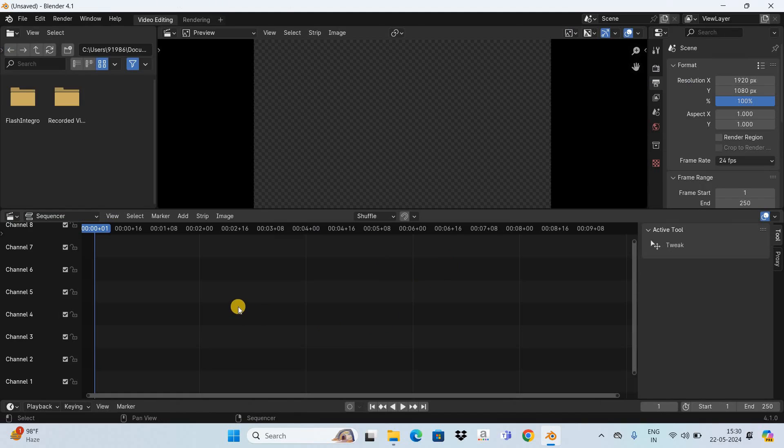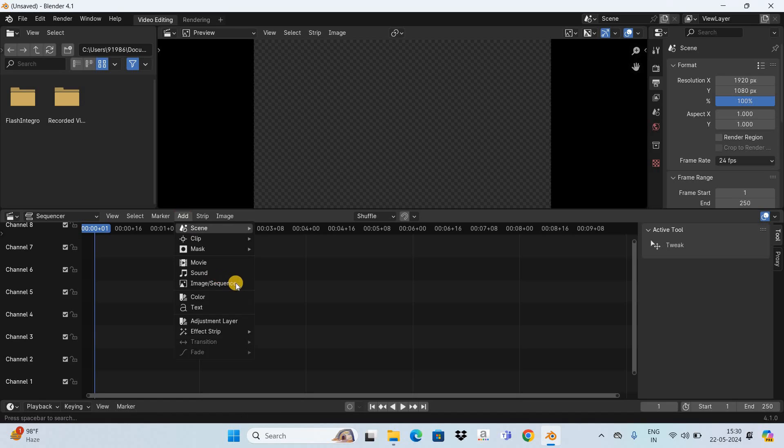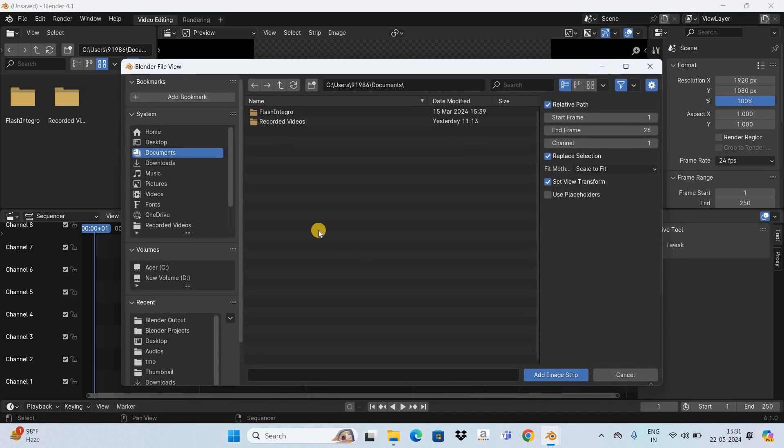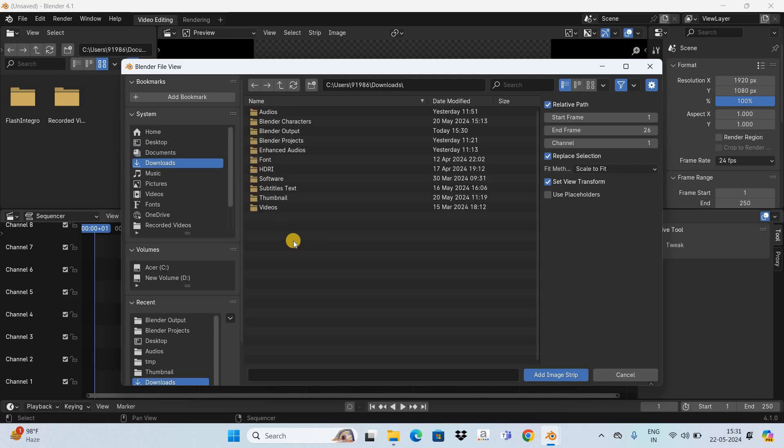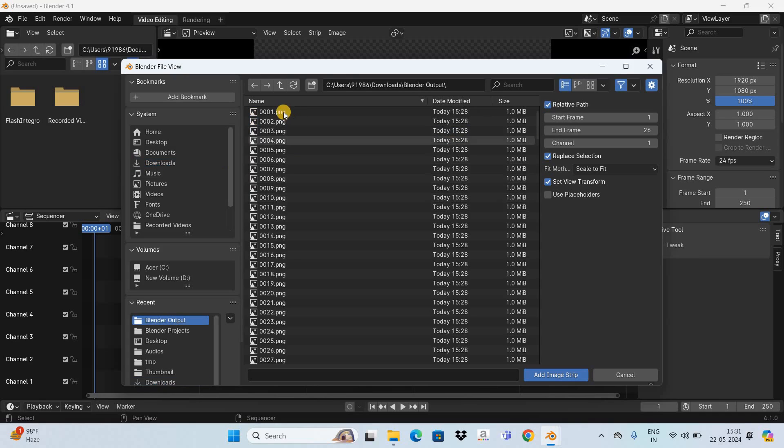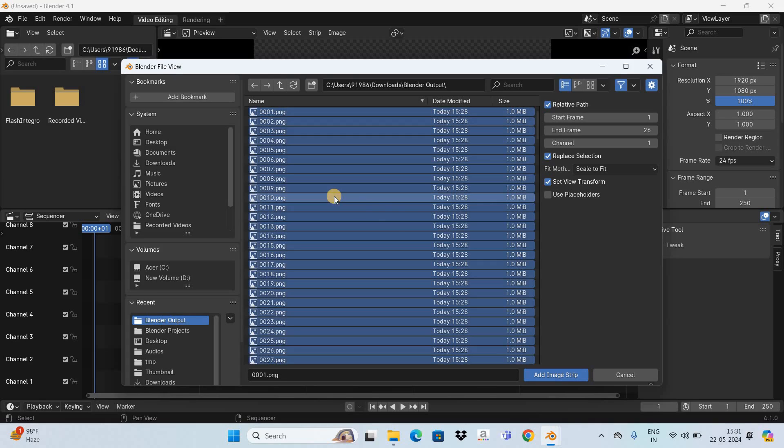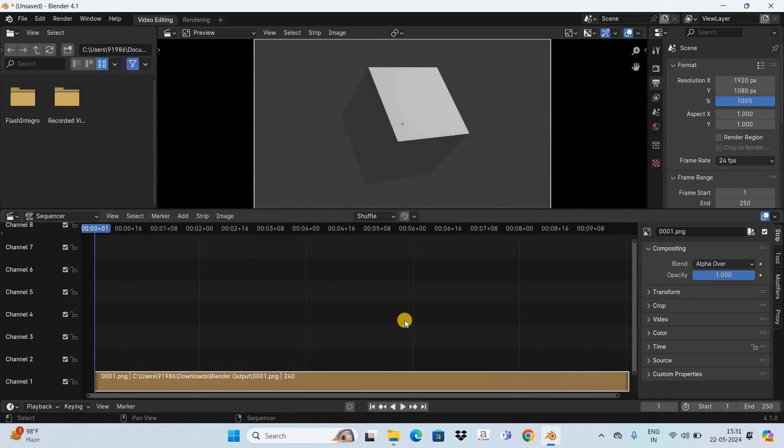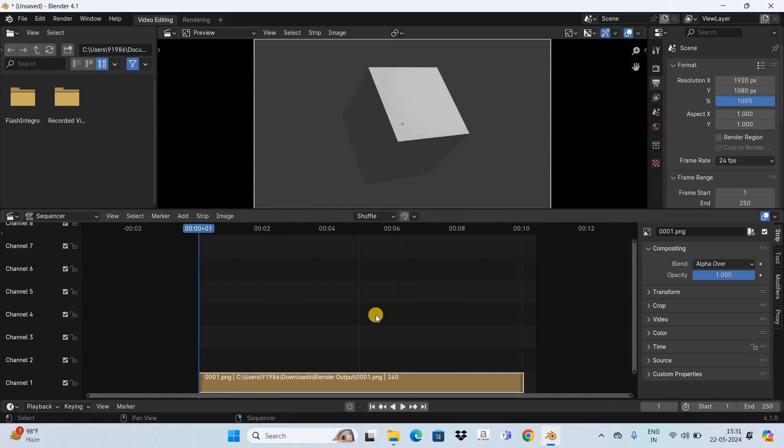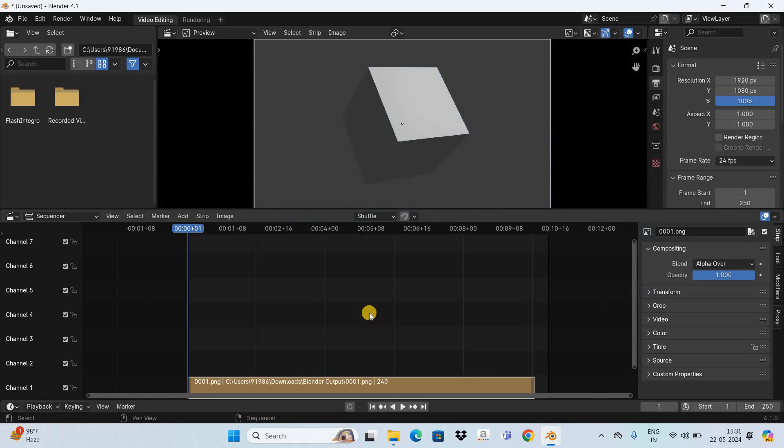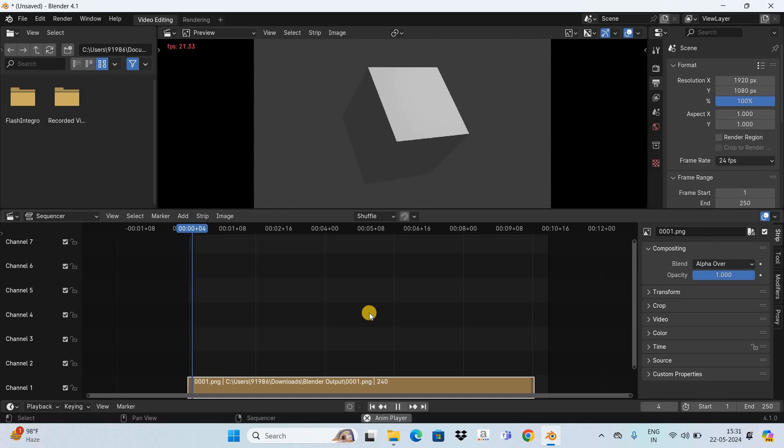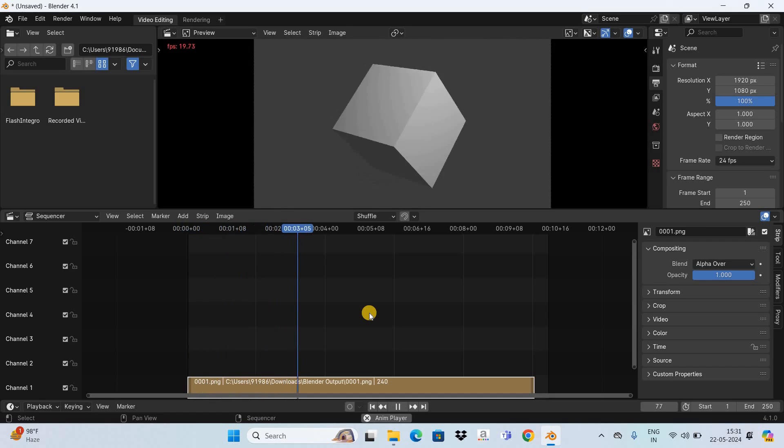Now what you need to do next is add an image sequence. To do that, go to the Add menu and select this option, that is Image Sequence. Now go to the folder where you exported your animation in PNG images. Let me go to downloads, and right here is my Blender Output folder. Let me double-click on it. Now select the first image and press the letter A on the keyboard. This will select all the images. Now you need to click on this button, that is Add Image Strip. Perfect. Now if I play the animation for you in the video editor... so this is our animation.